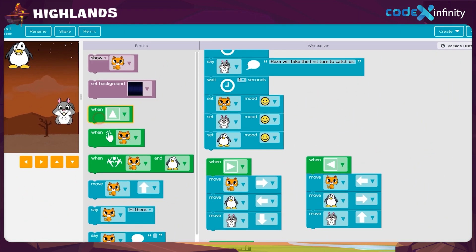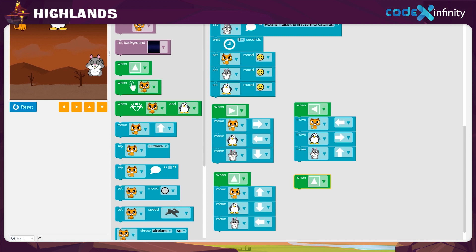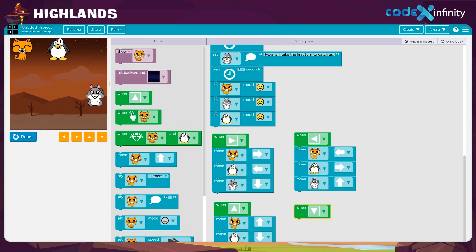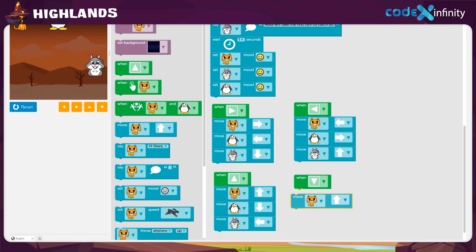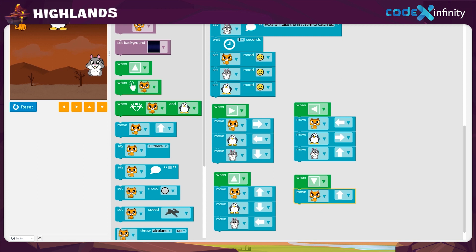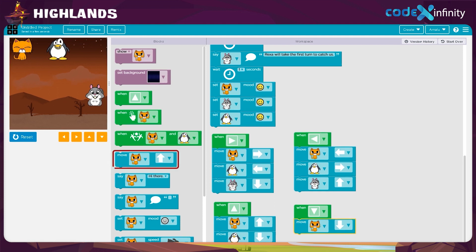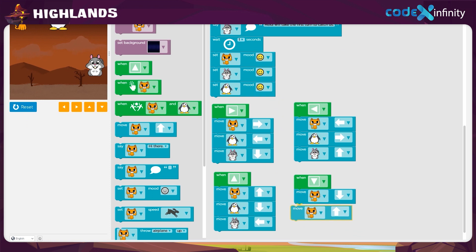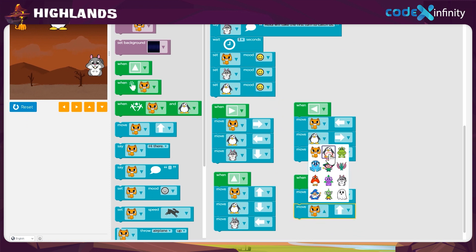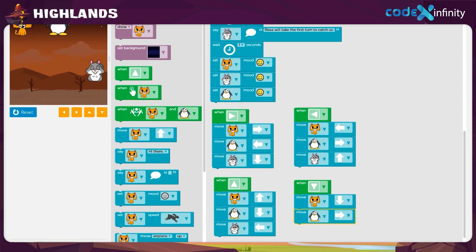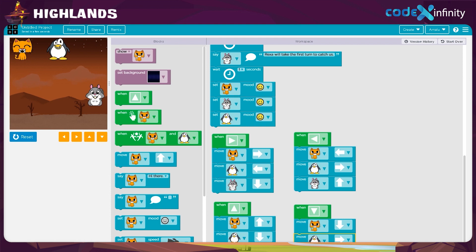Take the when block and place it in the workspace. The down arrow key will help us move the sprites in different directions. Click on the drop-down arrow and change the up arrow to down arrow. After this, get the move block and place it below the when block. We will start with the cat — the cat sprite is already selected in the block. It wants to move in the down direction, so click on the drop-down arrow and select the down arrow in the move block. Next is the penguin's turn. Drag and drop the move block in the workspace. Click on the drop-down arrow and choose the penguin. Then click on the drop-down arrow and select the right arrow in the block. Thus, the penguin will be moving in the right direction.